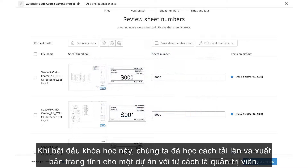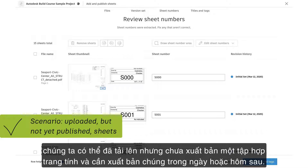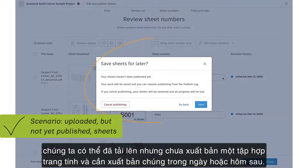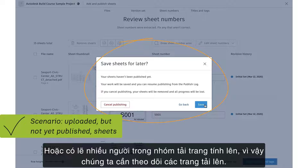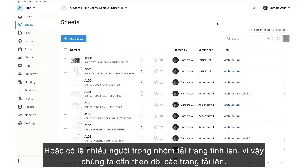At the beginning of this course, we learned how to upload and publish sheets to a project as a project administrator. We may have uploaded but not yet published a set of sheets and need to publish them later in the day, or even the next day. Or perhaps there's more than one person on the team uploading sheets, so we need to keep track of the uploads.